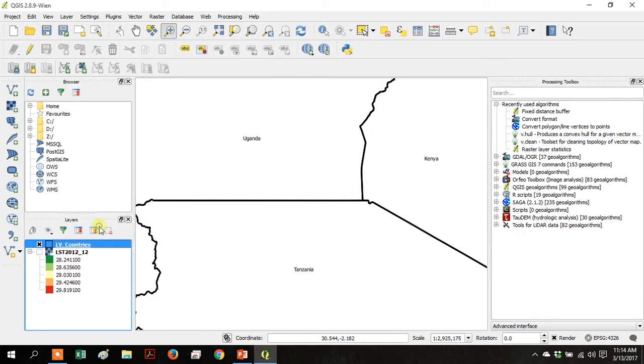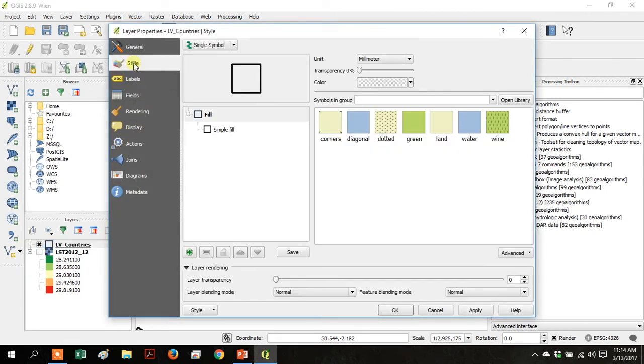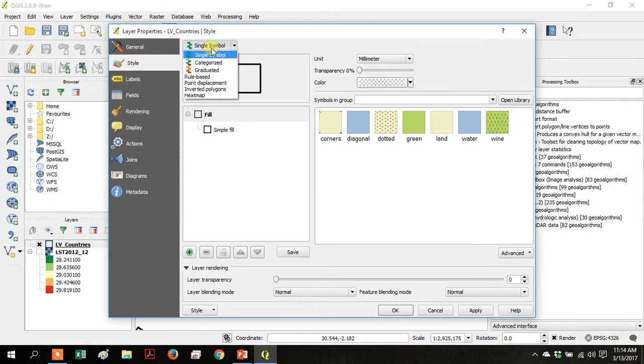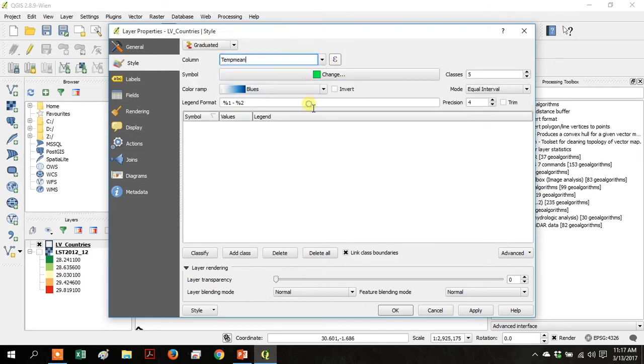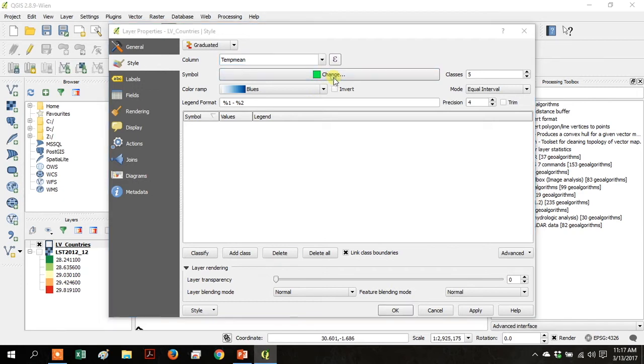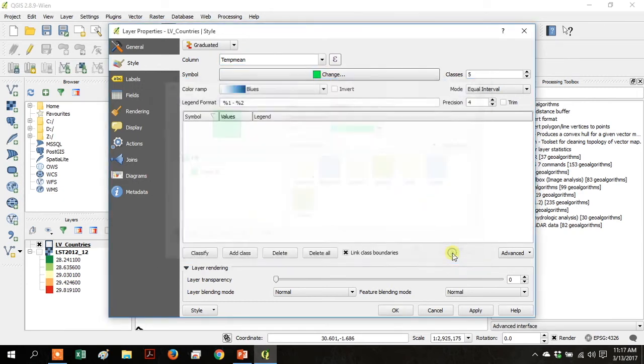Turn off your raster layer so it's not showing. Right-click on LV Countries and go to Properties. Go up to Style. Go over to where it says Single Symbol and go down to Graduated. Then under Column, use the dropdown and go to Temp Mean. Then click Change next to Symbol.